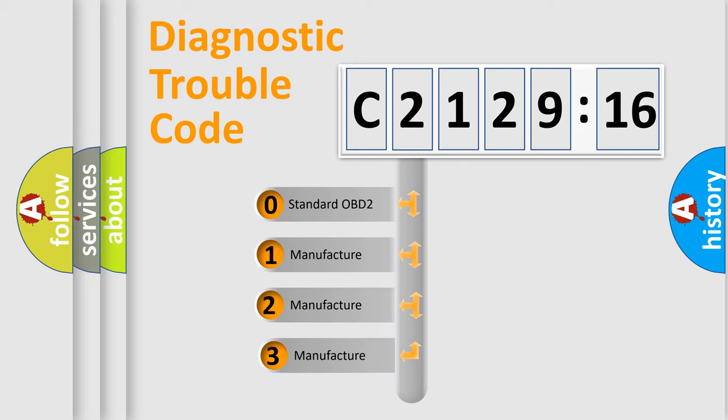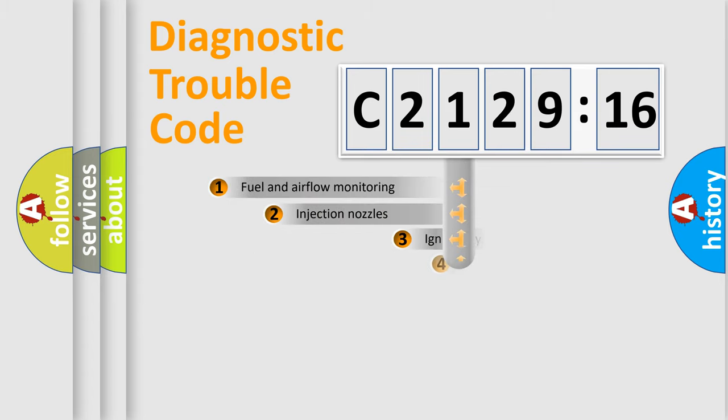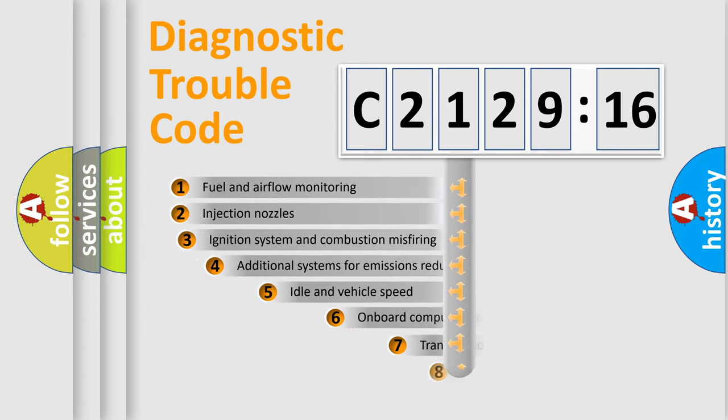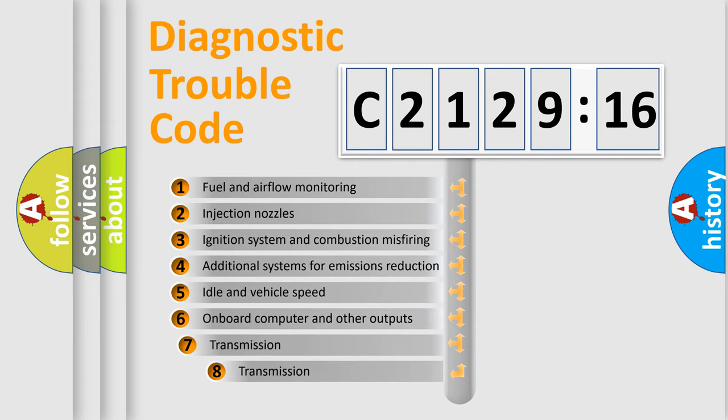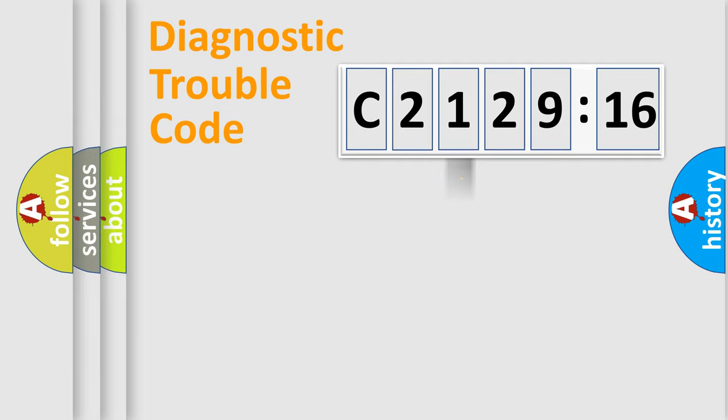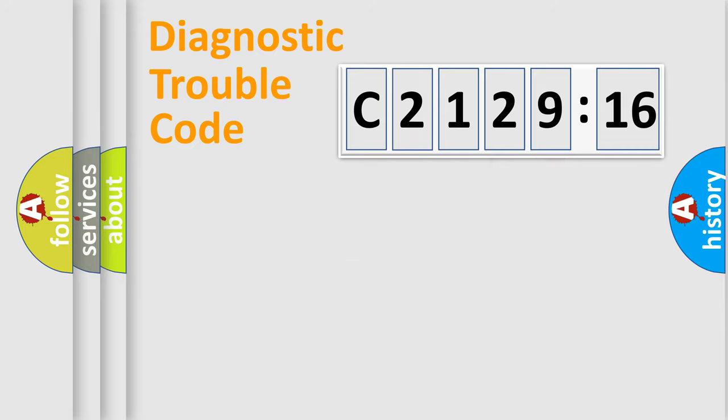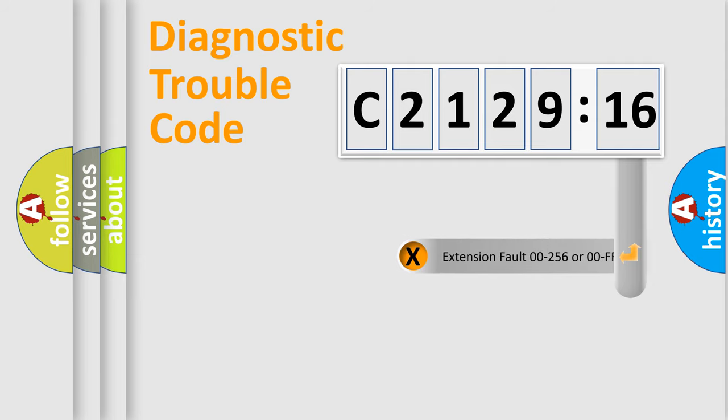This distribution is defined in the first character code. If the second character is zero, it is a standardized error. In the case of numbers 1, 2, or 3, it is a manufacturer-specific error. The third character specifies a subset of errors. The distribution shown is valid only for the standardized DTC code. Only the last two characters define the specific fault of the group.